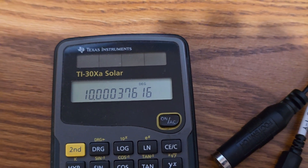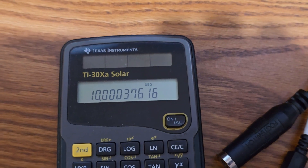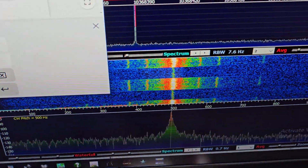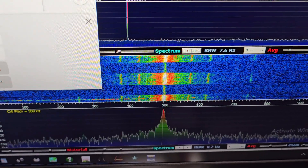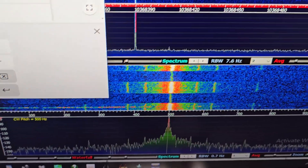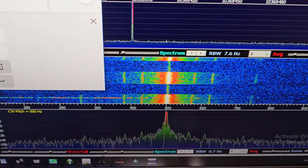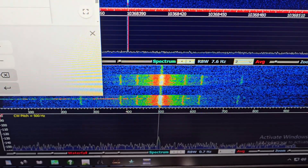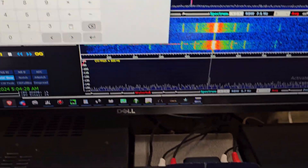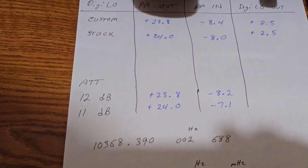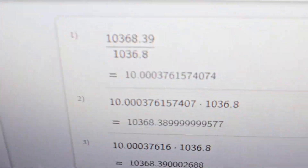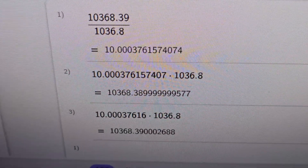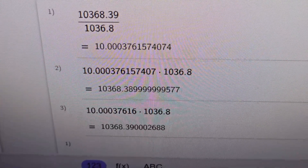I used my old TI-30XA scientific calculator and didn't realize how much it was rounding off. I later noticed looking at the beacon frequency on my receiver it seemed a little bit off — a little bit high, just a couple of hertz, two or three hertz. I wasn't even sure it wasn't my receiver, but I did the math and it turns out, using a more precise calculator, there is a roundoff error in the original calculation.